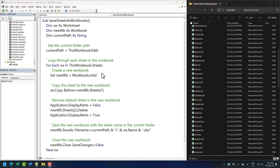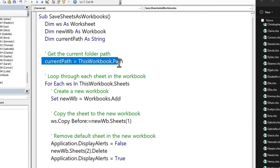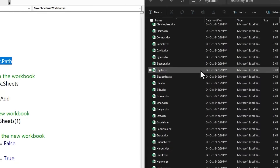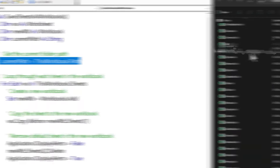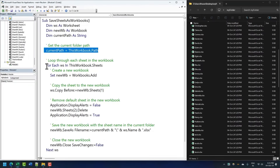Now it's time to understand how this code actually works. The code has a few variables used to store things, but the actual logic starts from this line. This line takes the path of the current folder — since my main file is saved in the same folder, it captures that folder path. Then it runs a loop that goes to each sheet one by one.